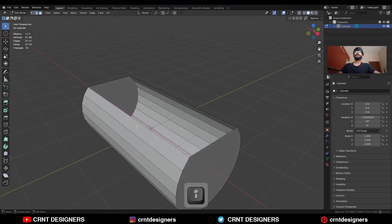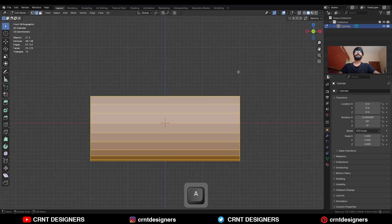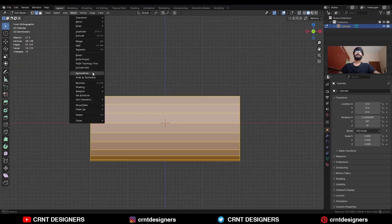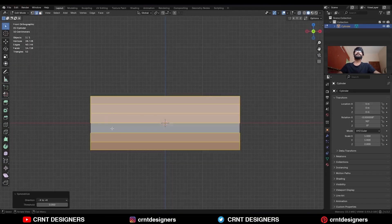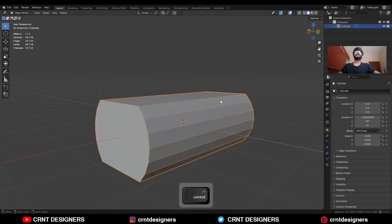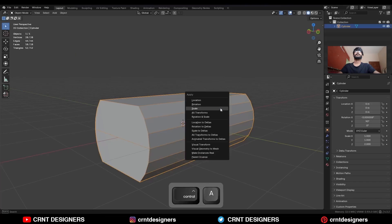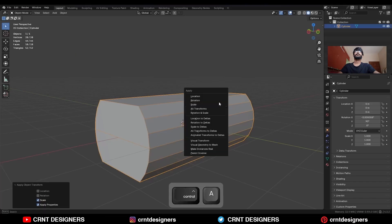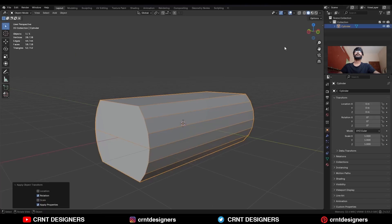Select this edge loop and press F to fill the gap. Then select everything, go to Mesh and Symmetrize, take the symmetry, then apply the scale and apply the rotation.